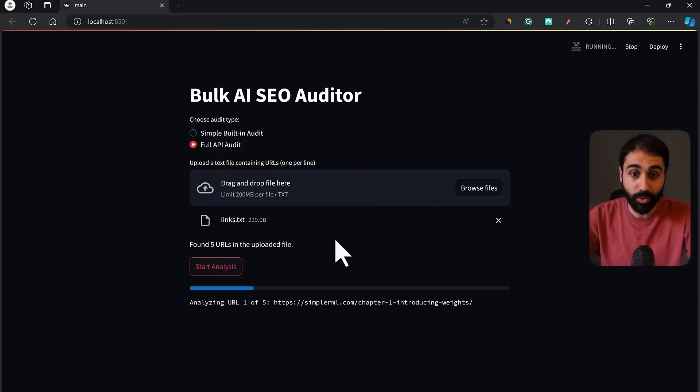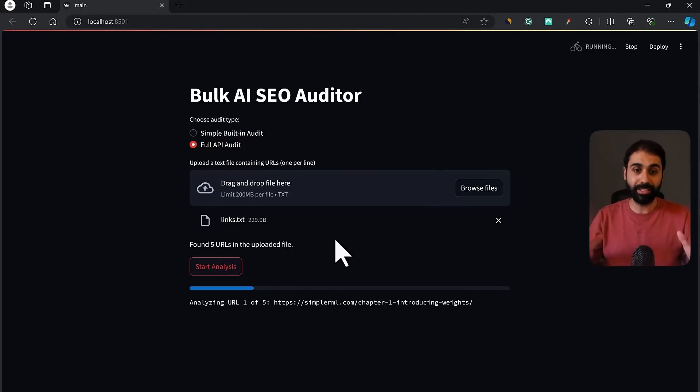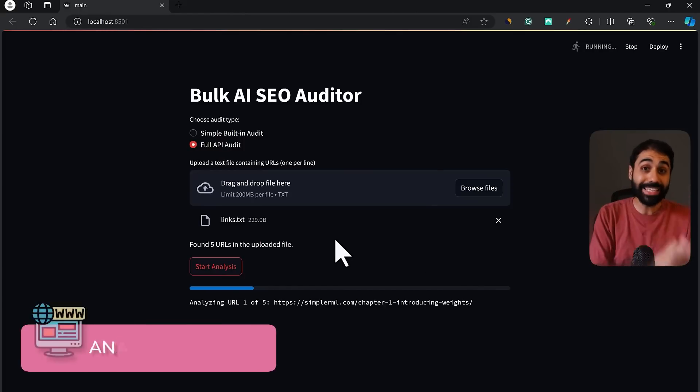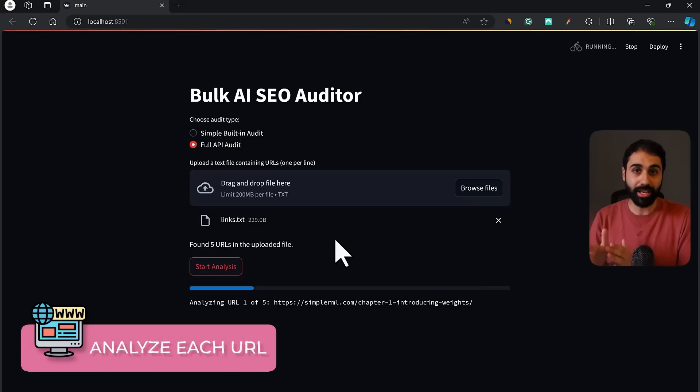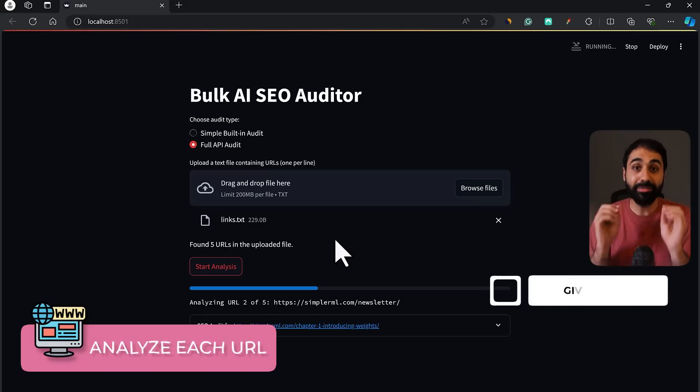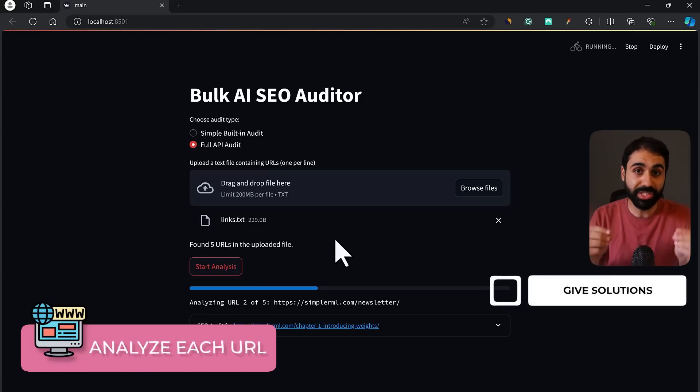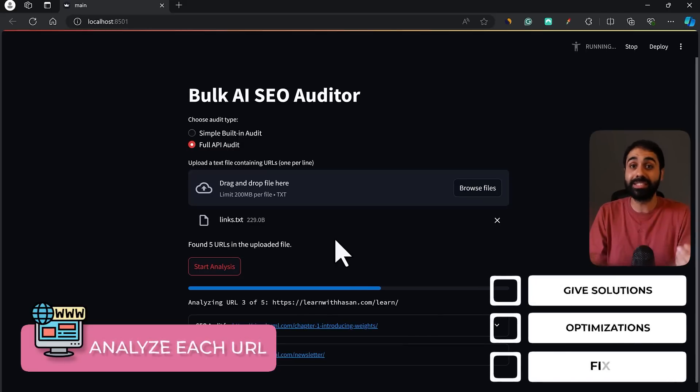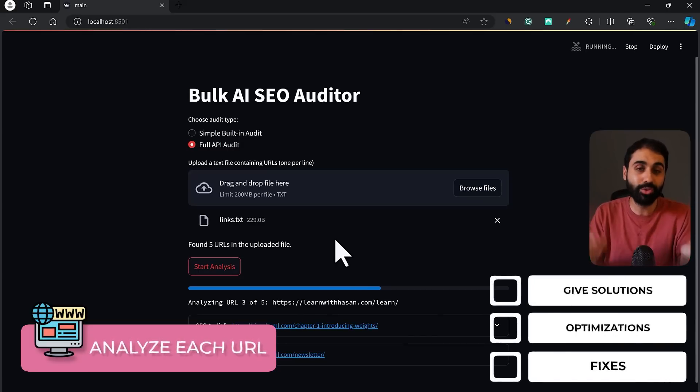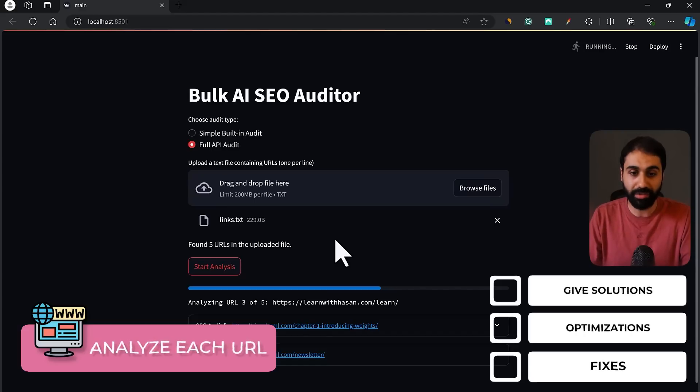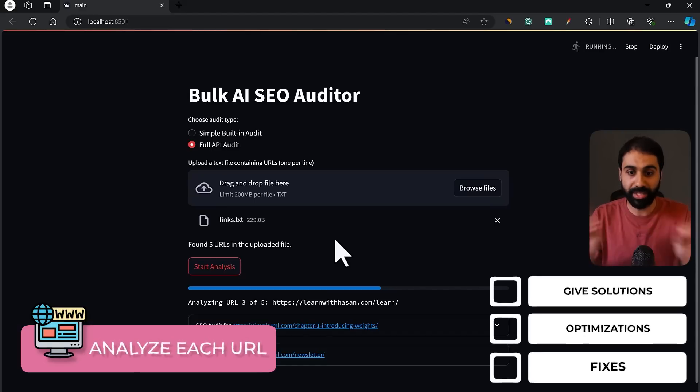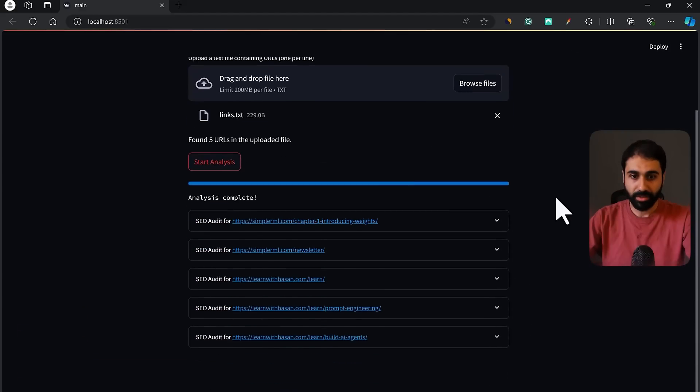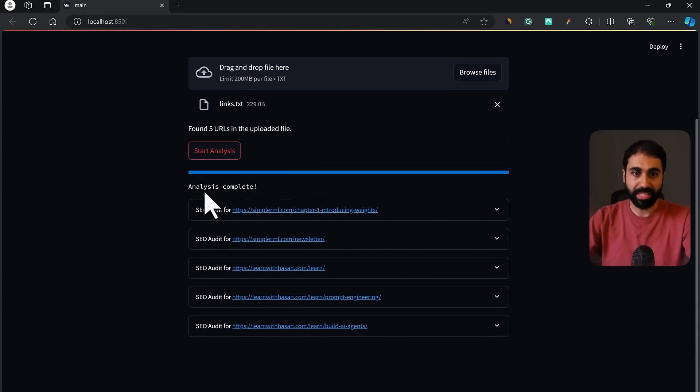The second part is to choose between simple or full API audit. This is the most important part in this tool. And this is where the big secret hides that will allow you to make money. As you will see in a little bit in this video. Let me now check this and click on Start analysis. And now the tool will run automatically.